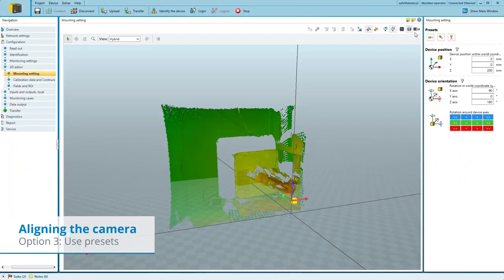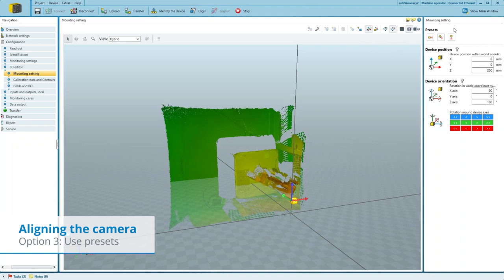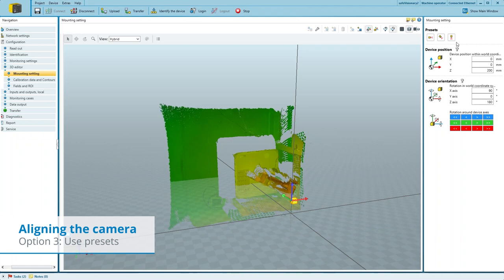For straight orientation, 45 degree down tilt and 90 degree down tilt, it is also possible to use the available presets here.